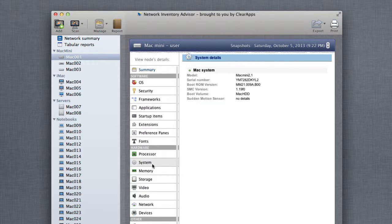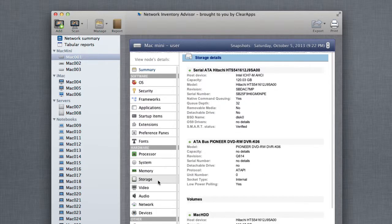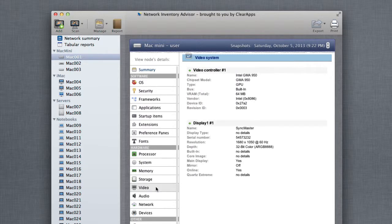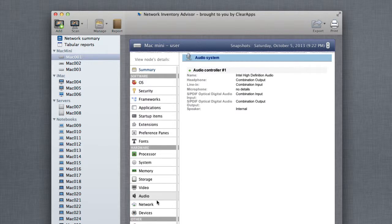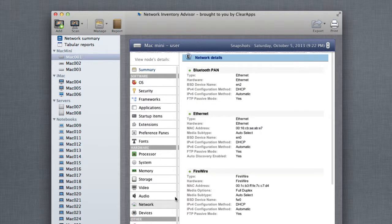startup items, power settings and a ton of other valuable information becomes available to you for every new Mac computer you add to the inventory.